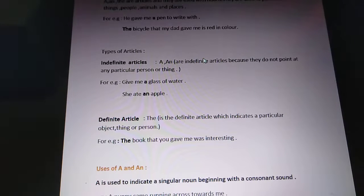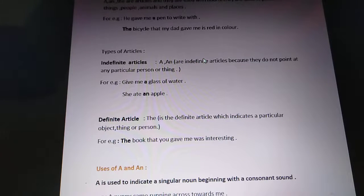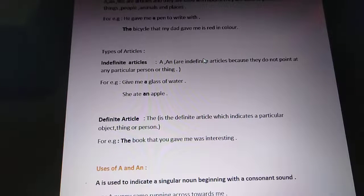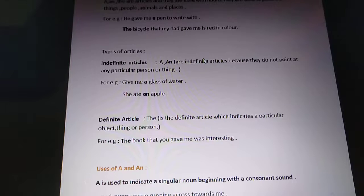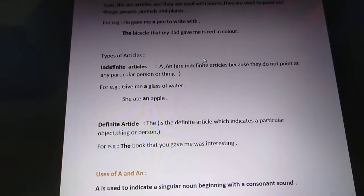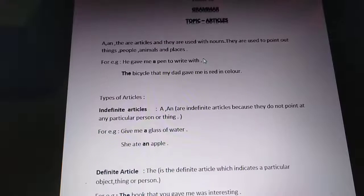For example, 'The book that you gave me was interesting.' With 'book' we have used 'the' and the book has become particular here. Why? Because you already know about the book. So these are the two types of articles: indefinite and definite. Now the uses of the article.